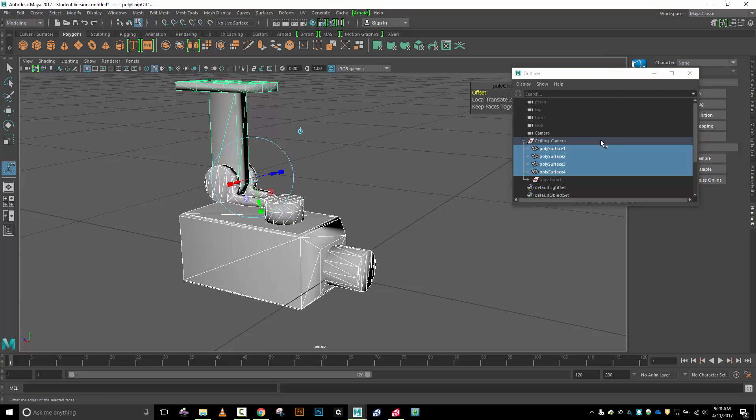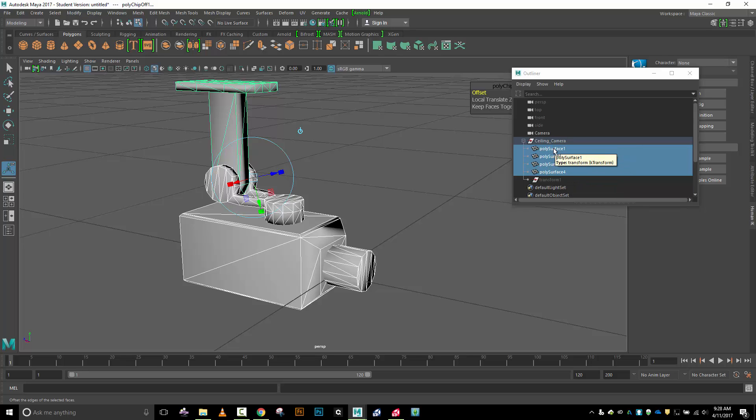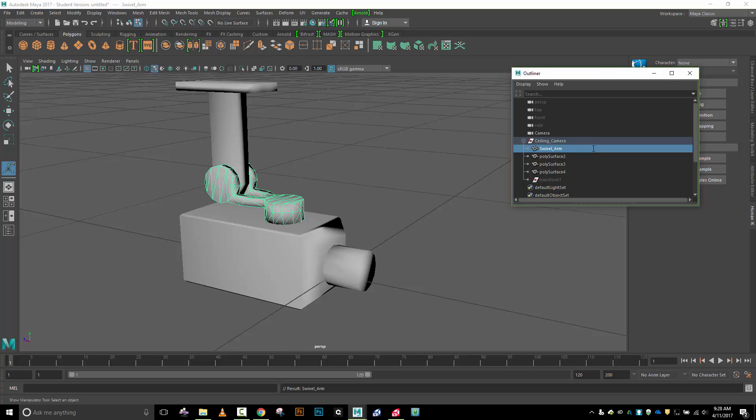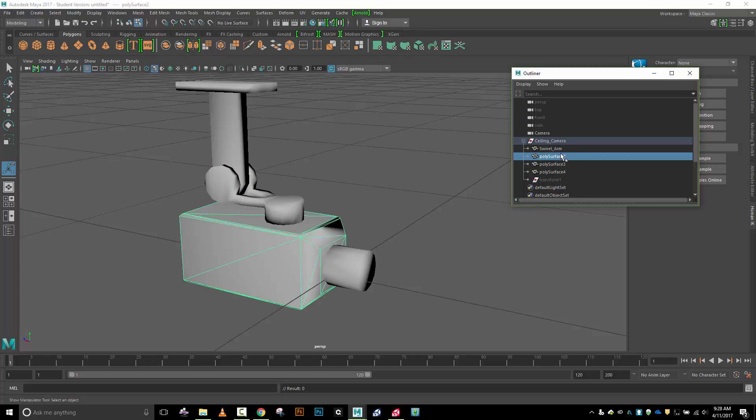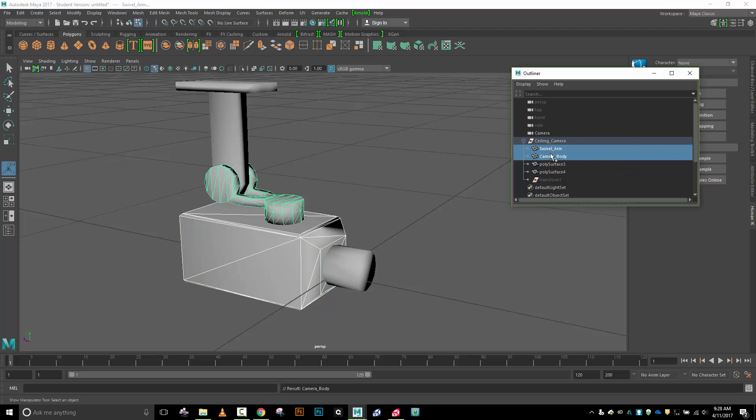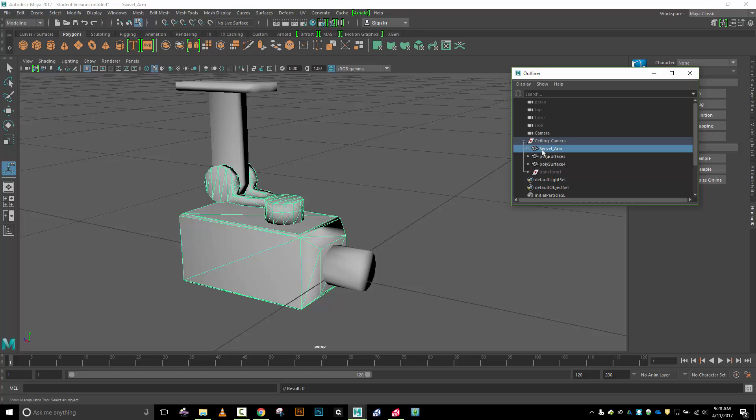I've got these four pieces. I want to name them correctly and set up a parent-child relationship. This piece is my swivel arm and this piece is my camera body. With camera body selected, I'm going to hold ctrl and click swivel arm and then press P to create this parent relationship.